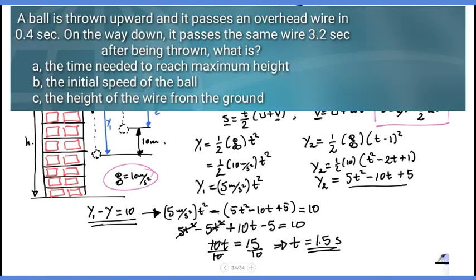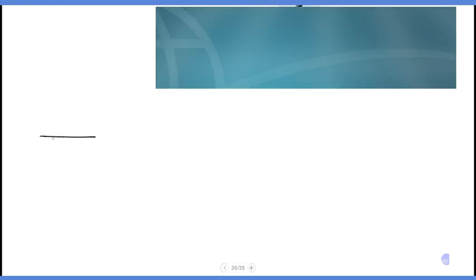A ball is thrown upward and it passes an overhead wire in 0.4 seconds on the way up. On the way down it passes the same wire 3.2 seconds after being thrown. Find: (a) the time needed to reach the maximum height, (b) the initial speed of the ball, (c) the height of the wire from the ground.